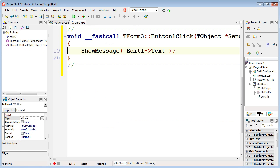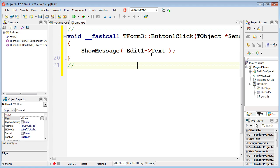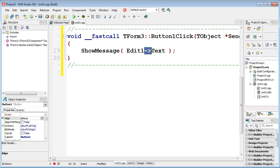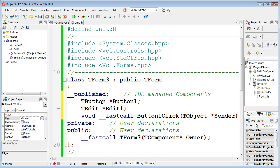We have Button1 and event handler. Now we understand what 'this' is. This arrow to the right is a property or method of an object, and to the left is a pointer to this object. Let's find what Edit1 means.